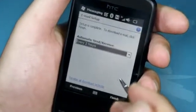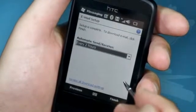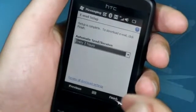In this screen, select when you would like it to synchronise automatically and then click Finish.